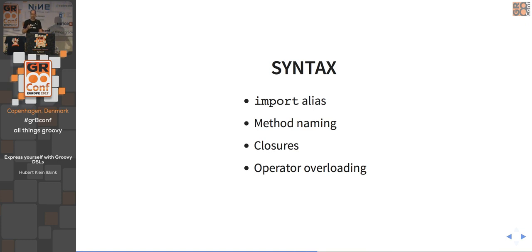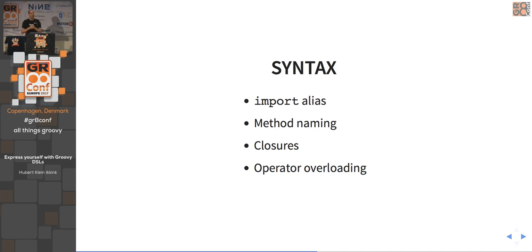When you do an import on packages you can use the 'as' keyword to assign it to a different name — for example, importing java.net.URL as WebAddress, and then using WebAddress in your script which automatically maps to the URL class. IntelliJ already knows it's the same thing and gives you code completion. This is a nice way to transform existing API class names into more DSL-friendly names.